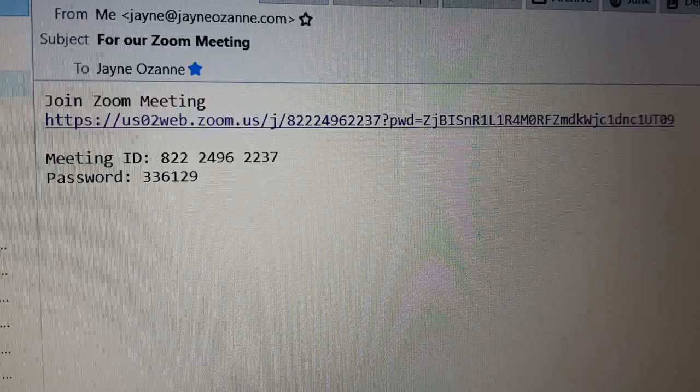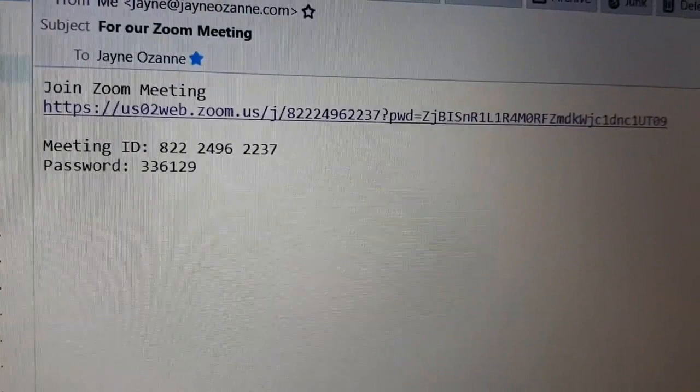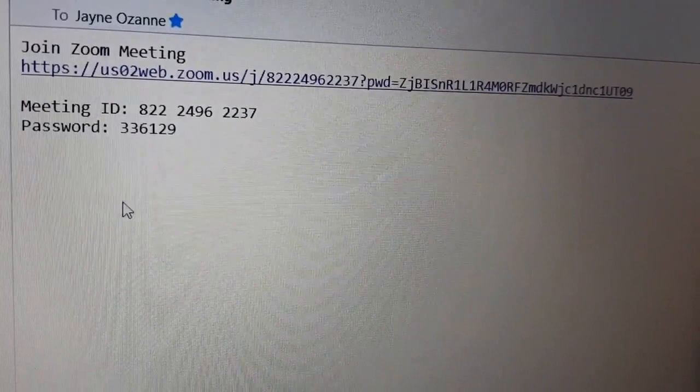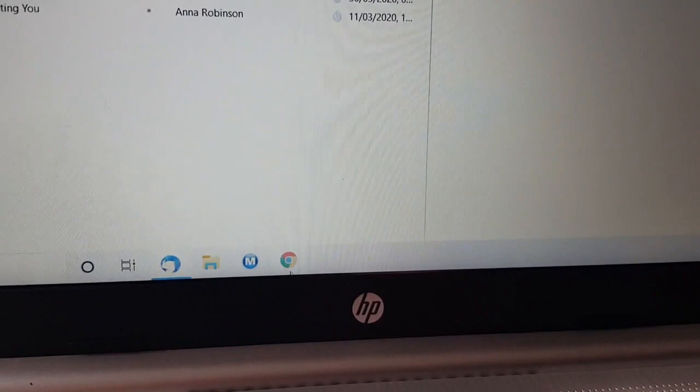We're going to look at how you open a Zoom meeting. If you've been invited to a meeting, you can either click on the link or you can use the meeting numbers. There are two sets of numbers and you ought to write them down on a sheet of paper so you have them to hand. Then you need to open your internet browser.